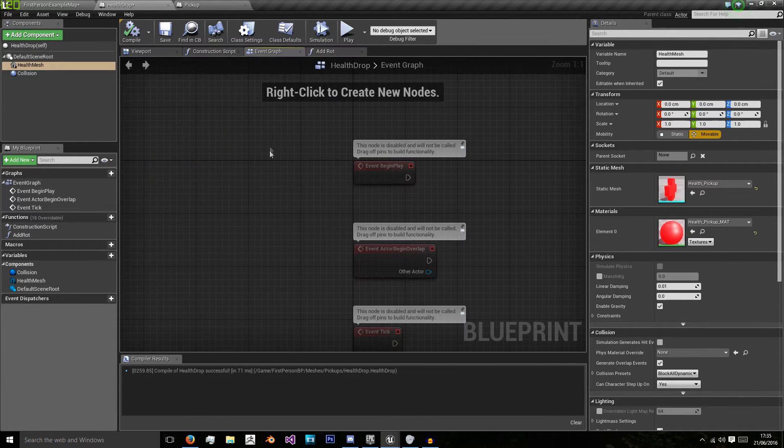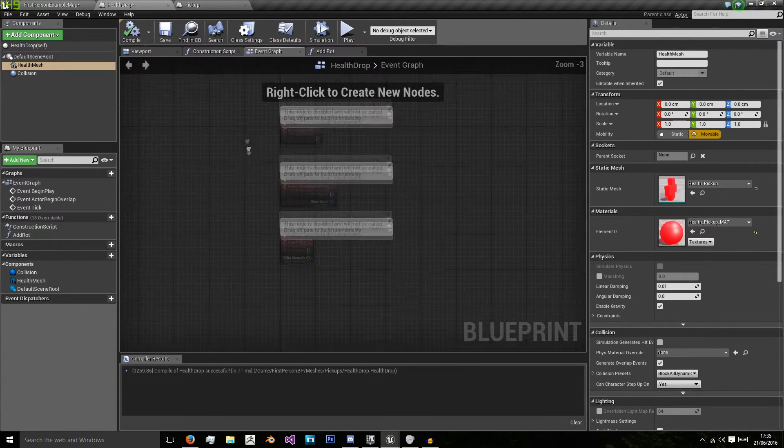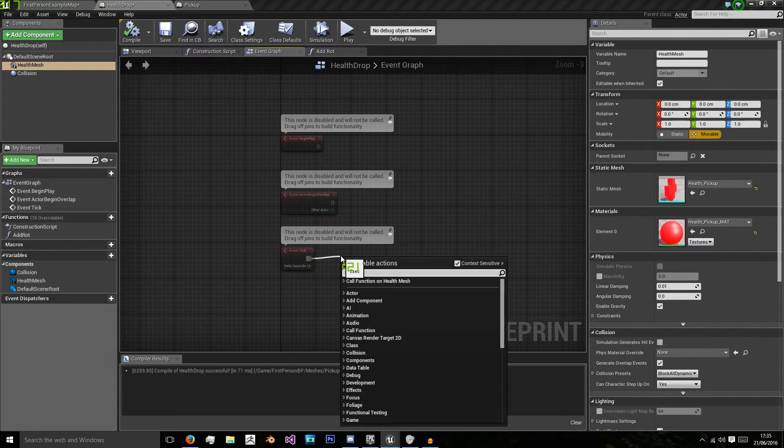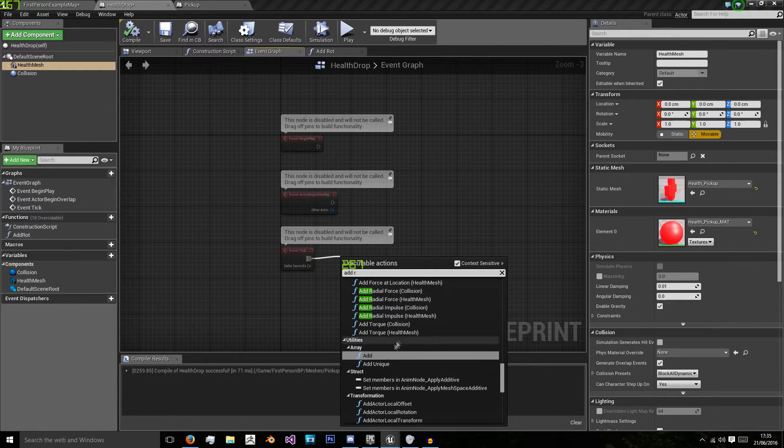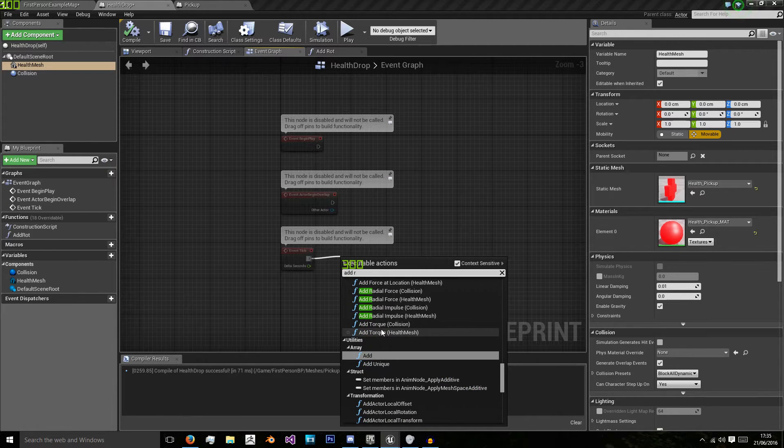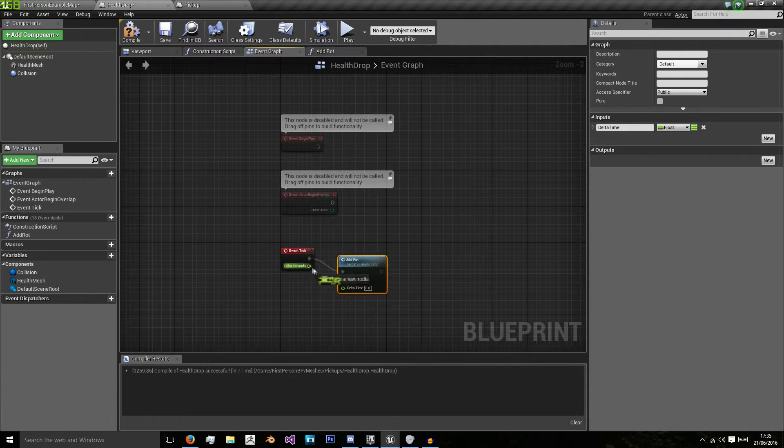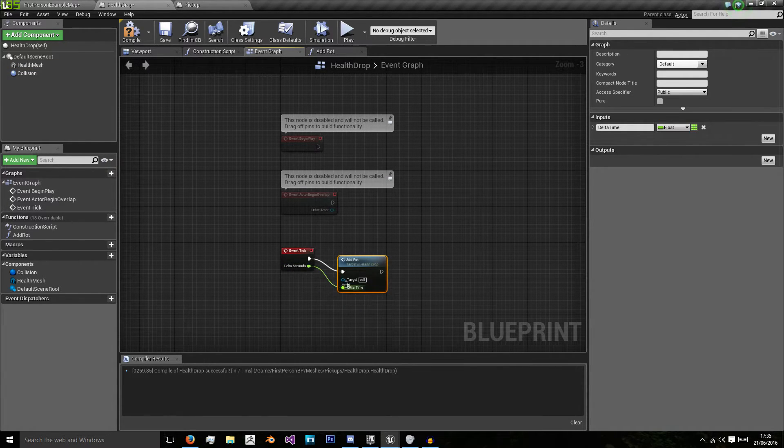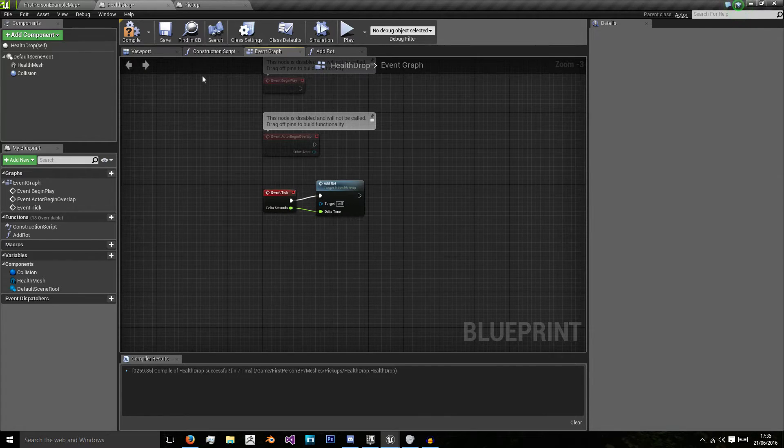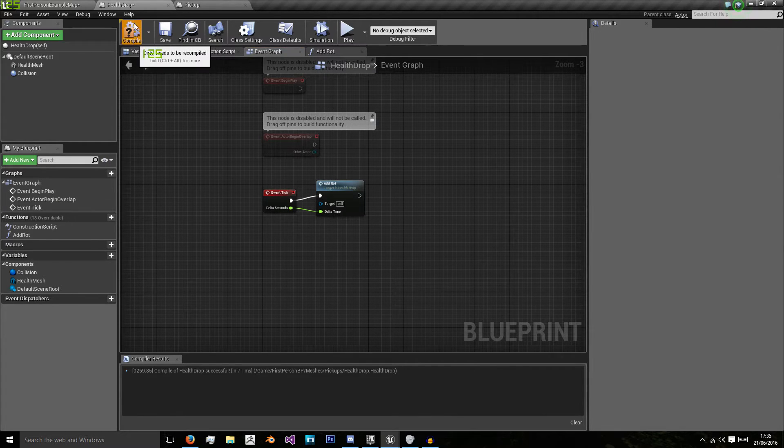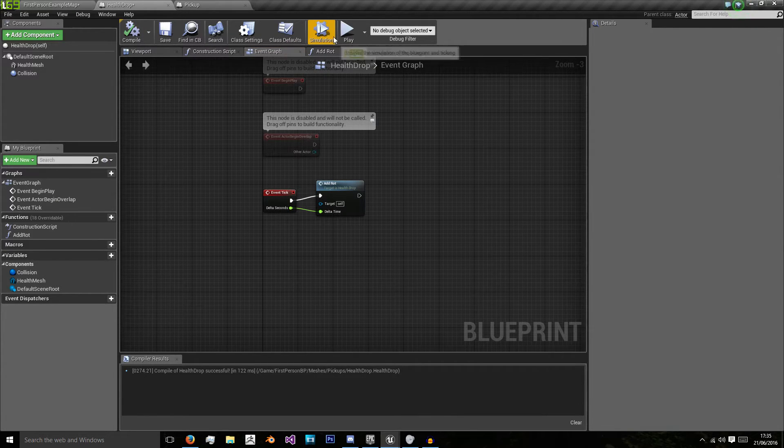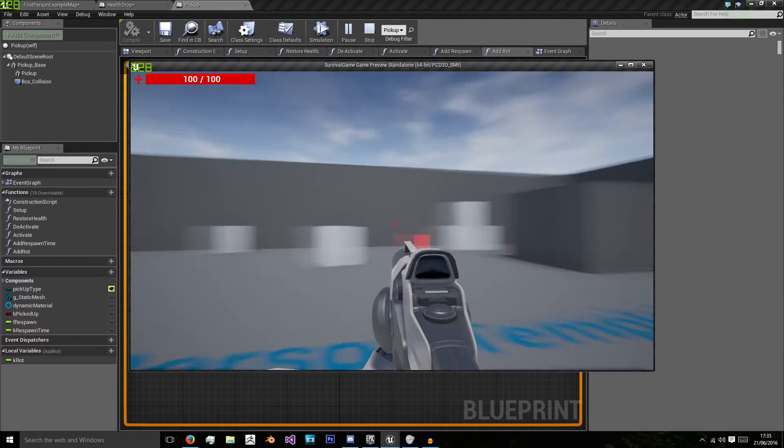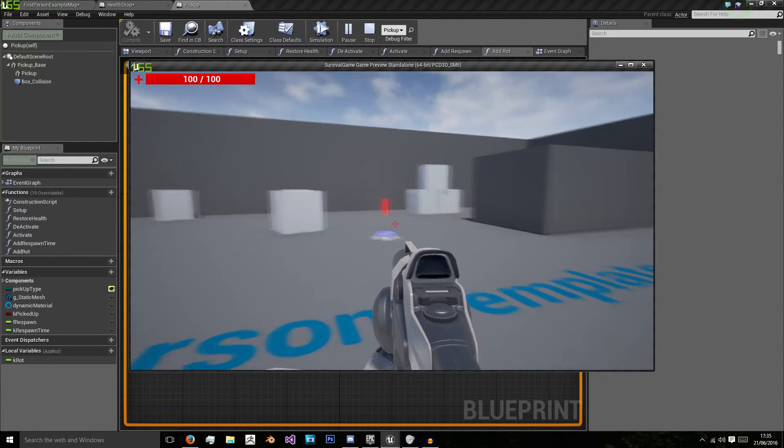So now we're going to add on our event tick the add rotation node and put delta seconds into the add rotation. And now when this drops, it will rotate like our one on this stand does.